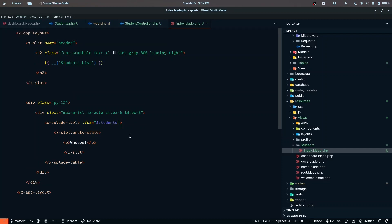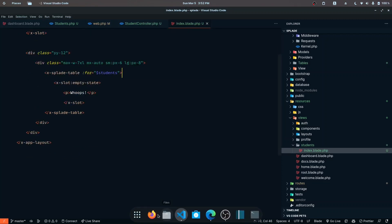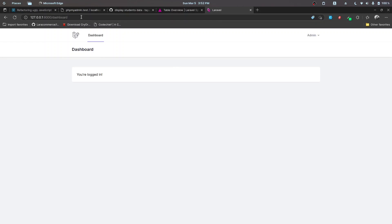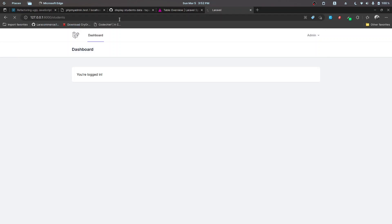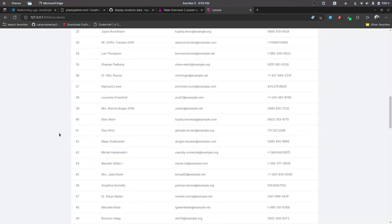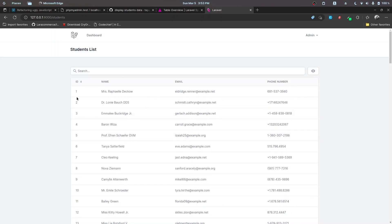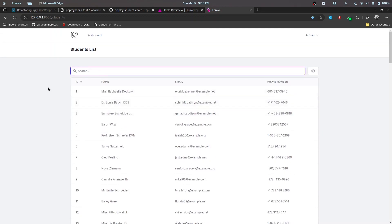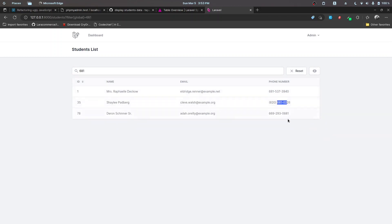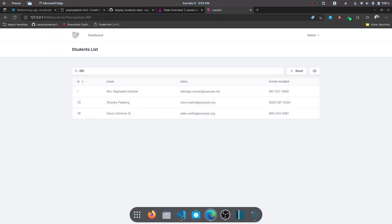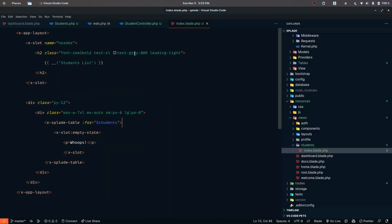Let's save that and reload. We need to navigate to the students route first. We have all the data displayed — right now we are not paginating, so all records are shown. Let's try searching by phone number — I'll type '681' and as you can see the search feature is also working fine.